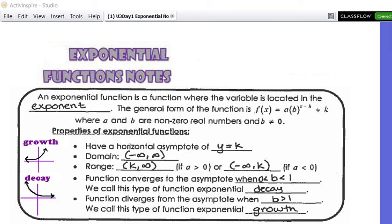This whole unit is on exponential functions and logarithmic functions. I will have my log coloring activity — I told you guys we were going to do it, we are still doing a coloring activity, because everyone loves coloring. Well, not everybody, but okay.